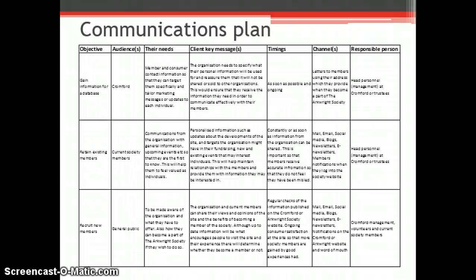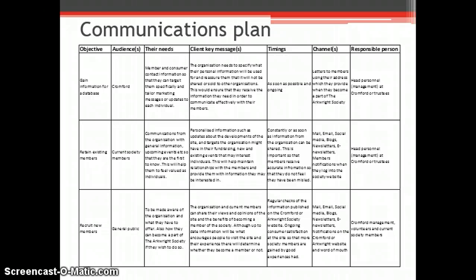I've also constructed a communications plan which shows what marketing Cromford could utilize and also the channels in which they should distribute the marketing to attract the target market.